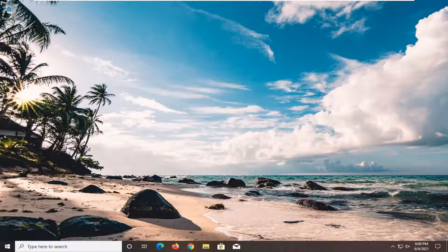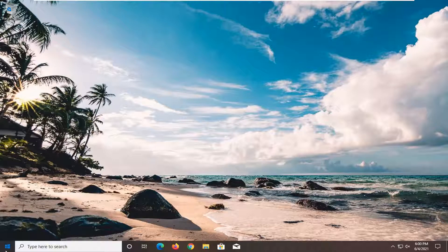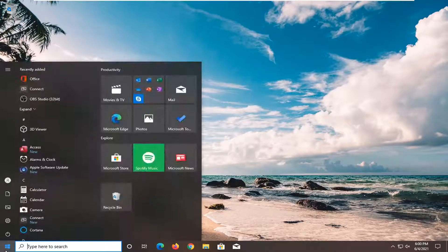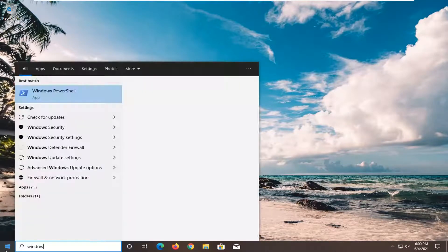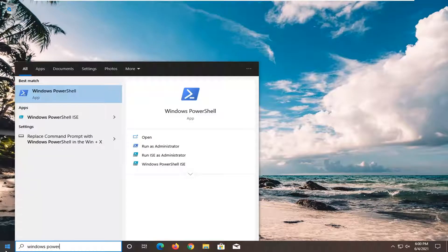So this should be a pretty straightforward process. And without further ado, let's go ahead and jump right into it. All you have to do is open up the start menu and type in Windows PowerShell.